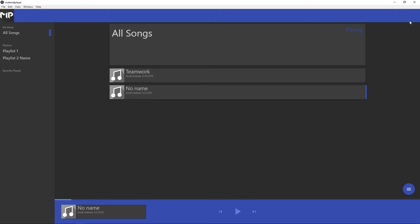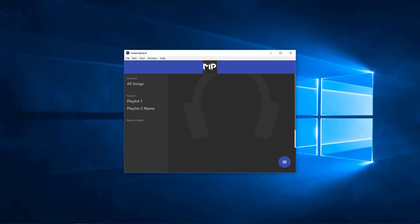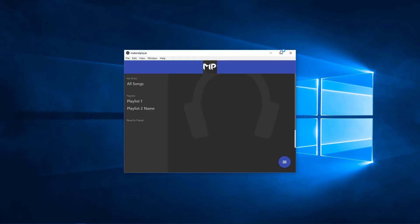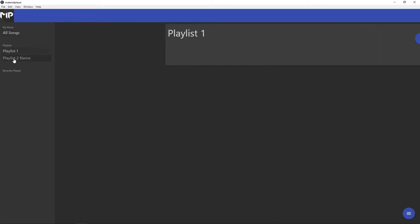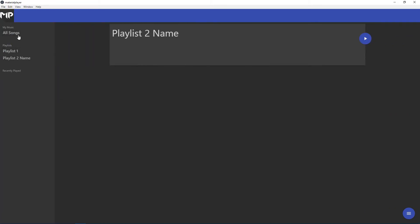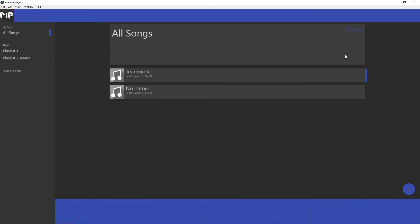Now, of course, if we exit out and start back up, all of our data saves just as it was, and we can continue right where we left off.